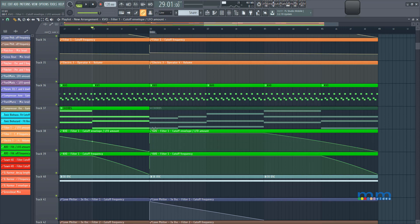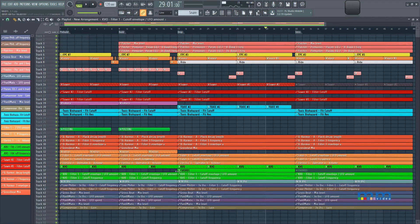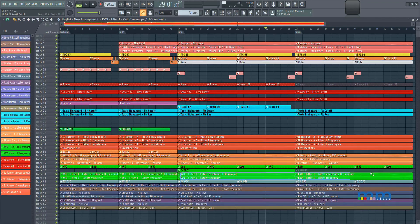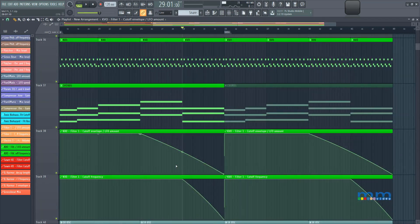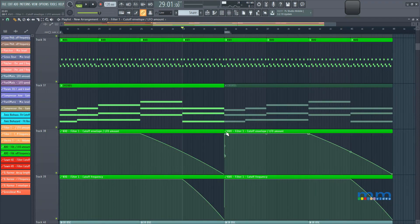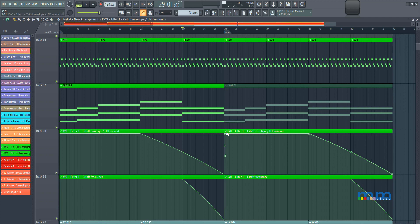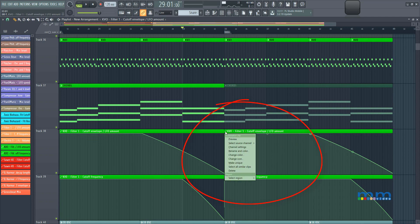Notice how this changes other automation clips, because again, they are clips, they're not automation lanes. I can, so the way to unlink them from each other, is by right-clicking on the clip, and selecting make unique.